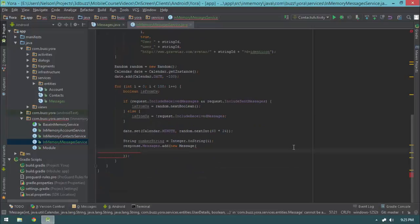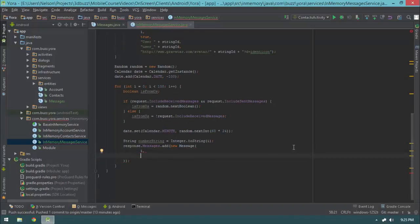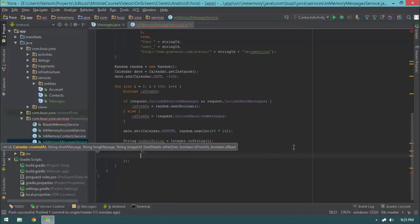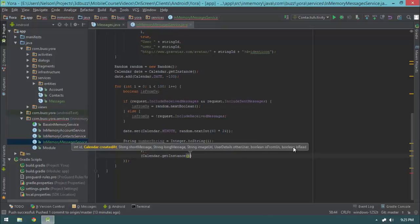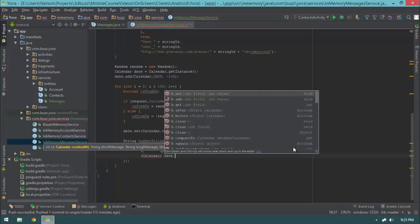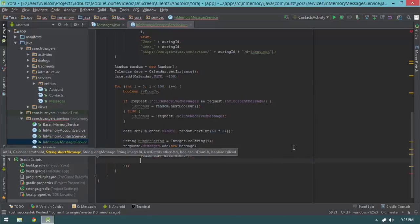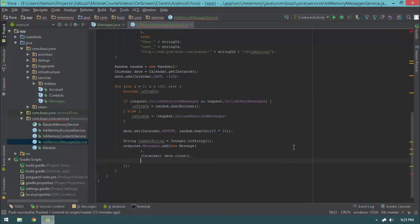Then date.set(Calendar.MINUTE, random.nextInt(60 * 24)) to set the minute to a random value within a day. Then String numberString equals Integer.toString(i), and response.messages.add(new Message). The id will be i, the created date will be cast to Calendar and we do date.clone() — because date is a mutable reference type we have to clone it.